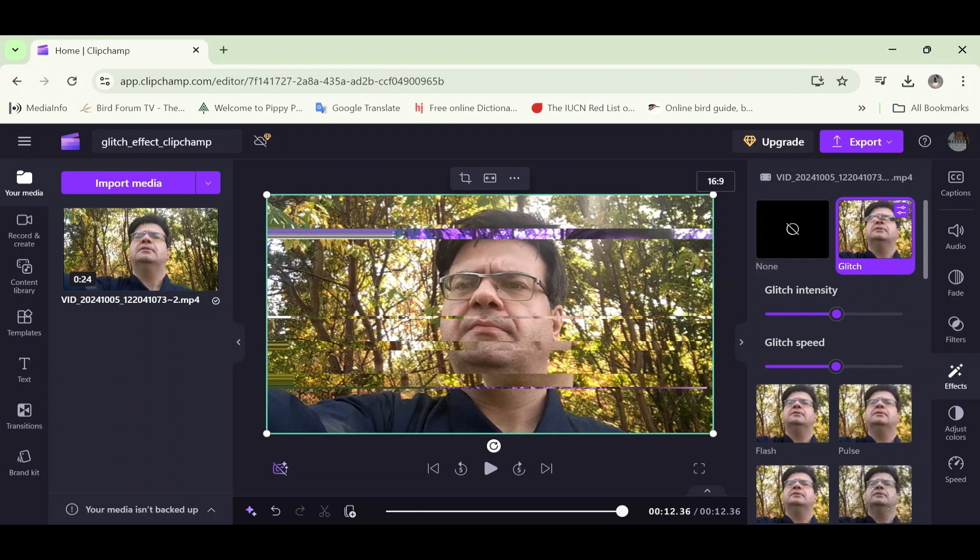Well, anyway, that was the glitch effect. I added the glitch effect in Clipchamp. And I really thank you all so much for your time. And I really want to thank you all very much for watching.